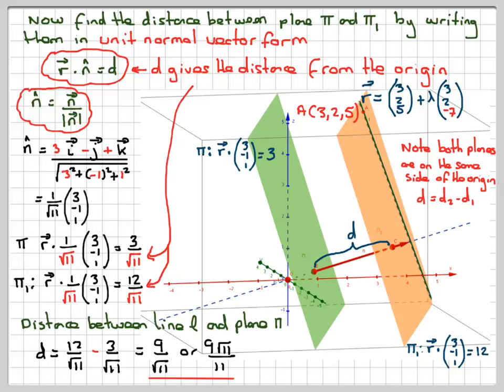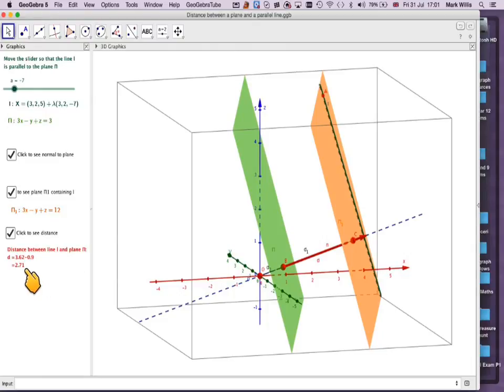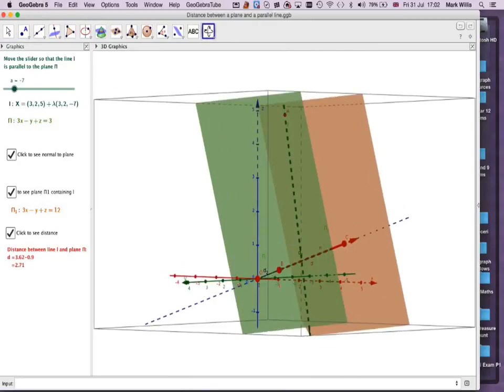Going back to the GeoGebra applet and clicking the last step, we can see that the computed distance is 2.71, which matches 9 over root 11. You can use the applet to move it around and look at it from different angles.